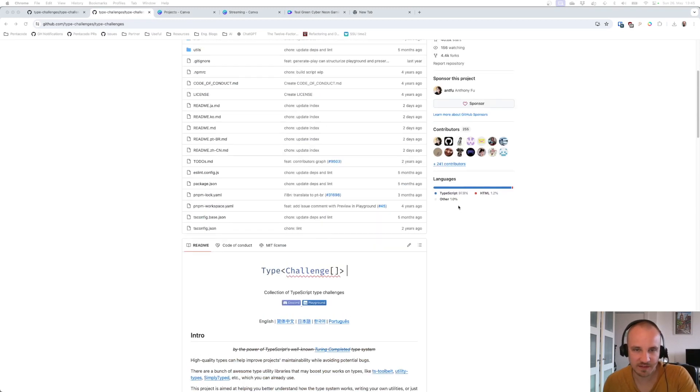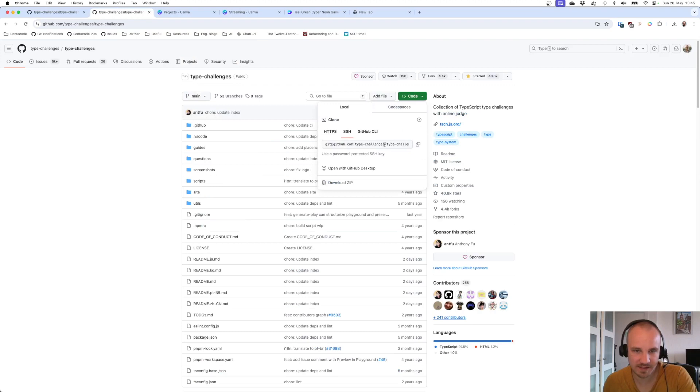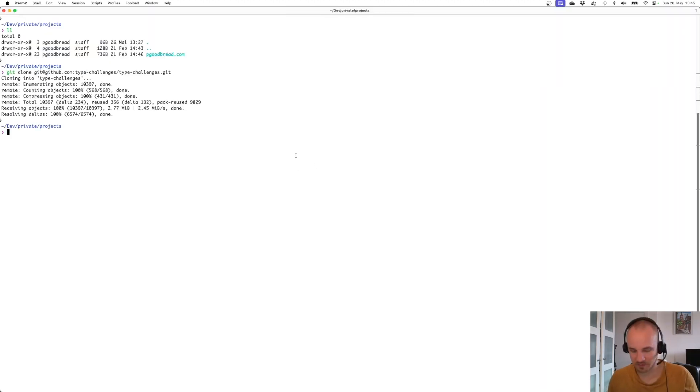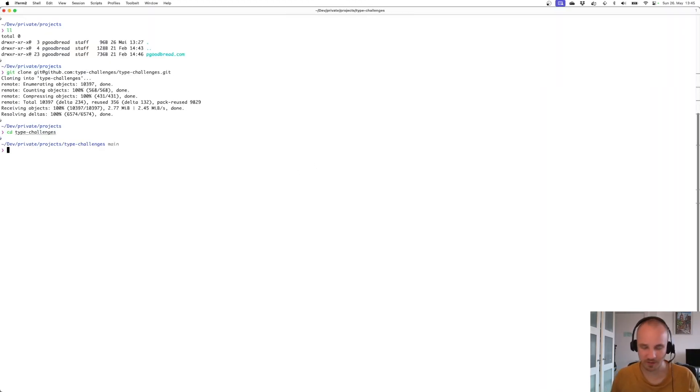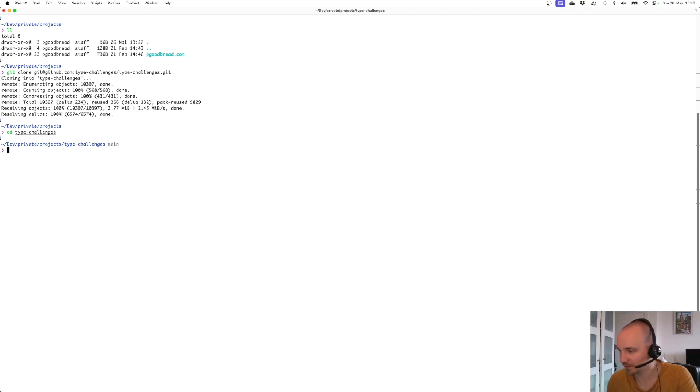So let's start with that. Okay, the repository is cloned and we're going to head into the folder to install all the dependencies and then generate the challenges so we can solve them.